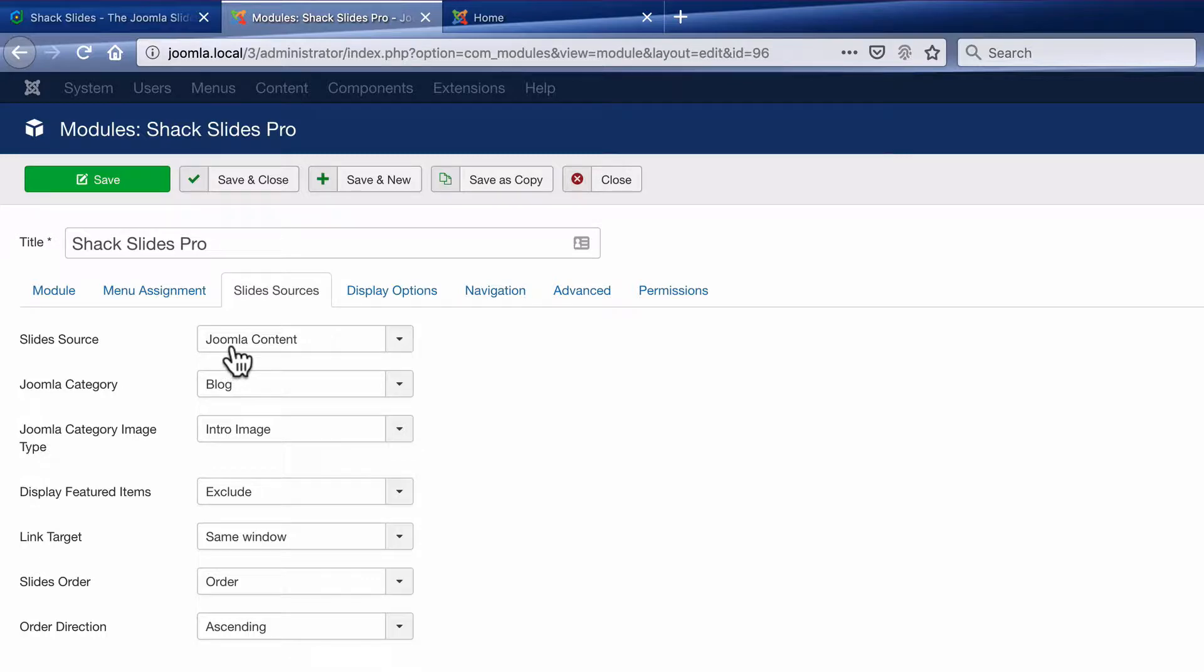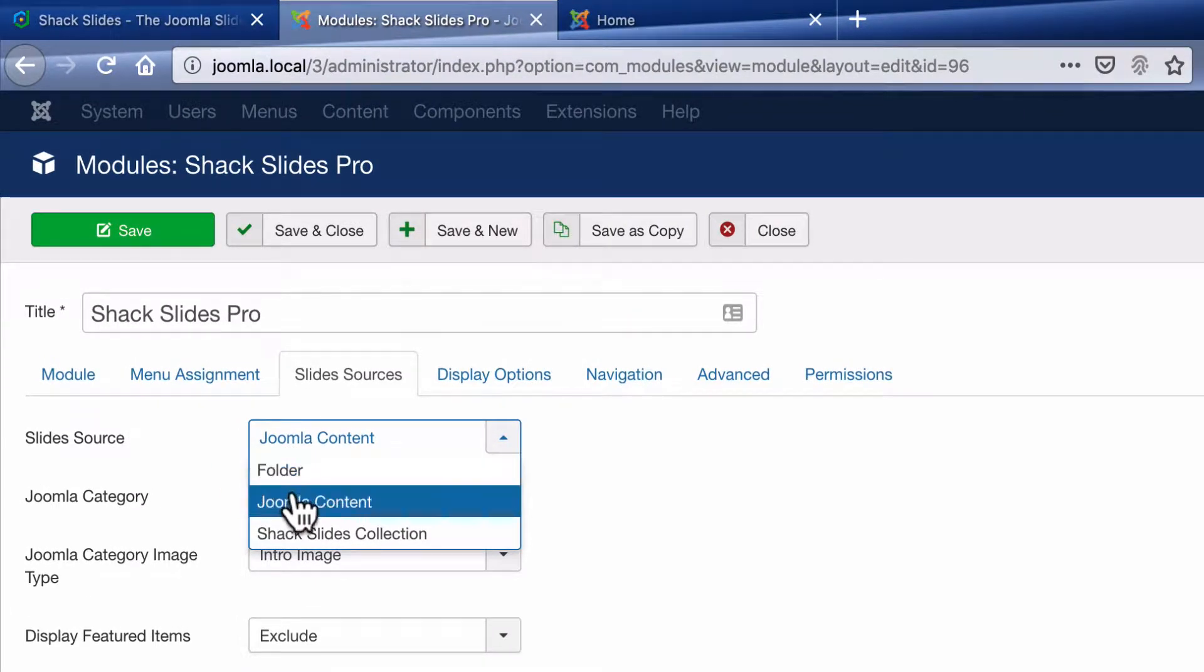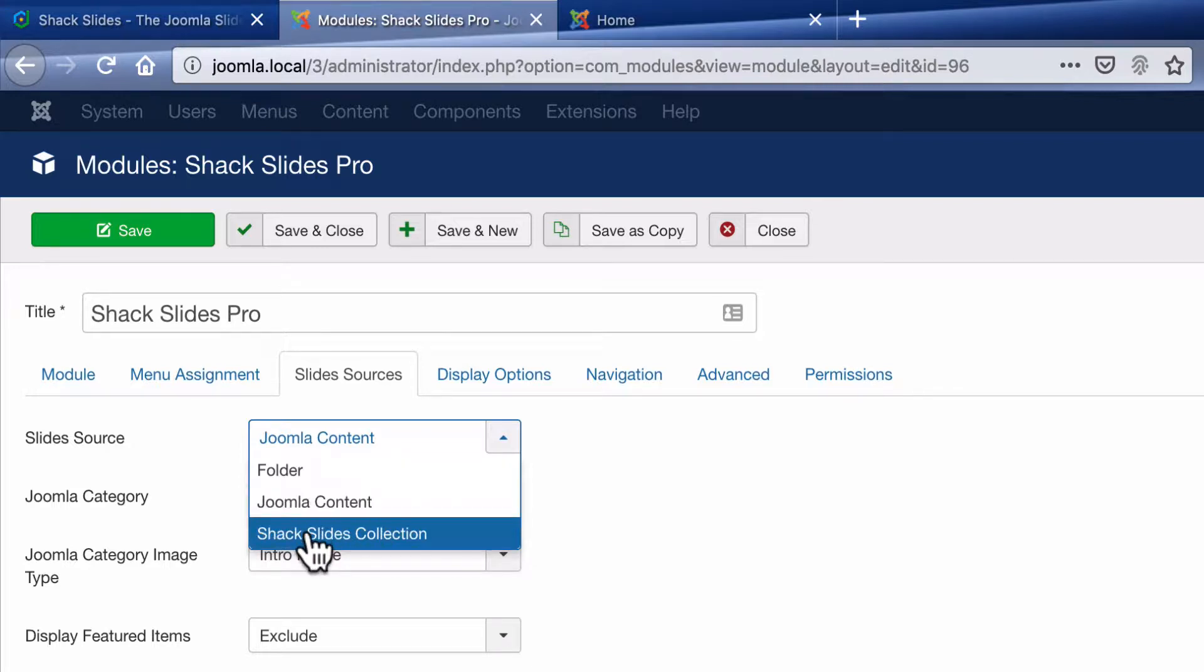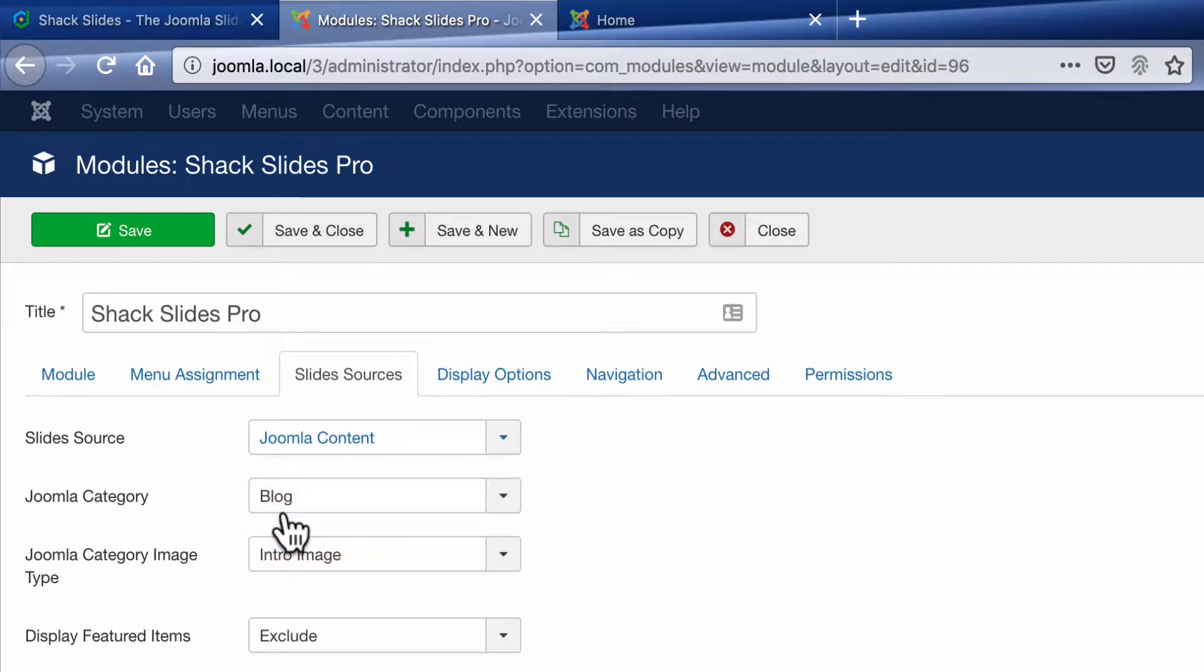You can choose to pull from a folder in your media library, you can choose to pull from your Joomla content articles, or Shack Slides has its own component where you can upload images. For this first example, I'm going to choose Joomla content.